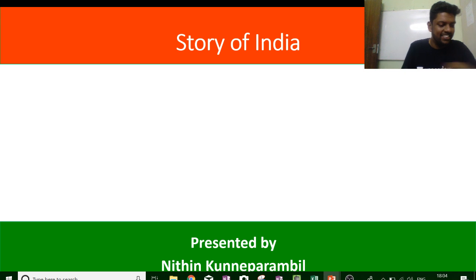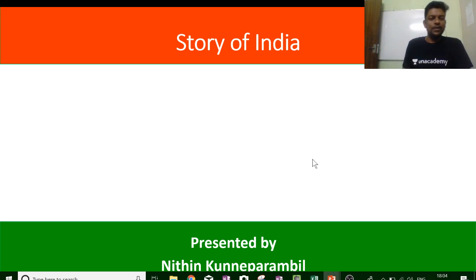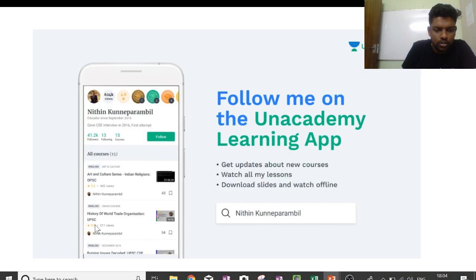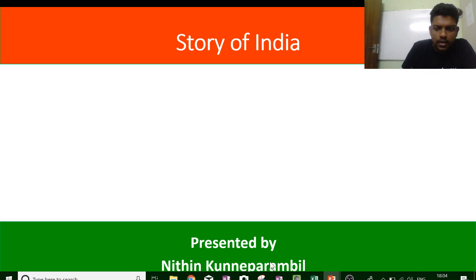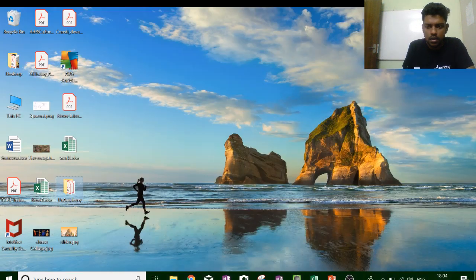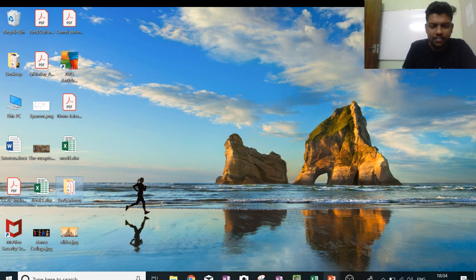Hello, can you hear me? Maybe you can type something so we get to see. Hello, Deepika Gupta, I can see you. A lot of people have joined, I can see.